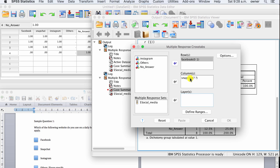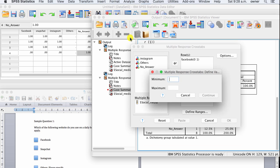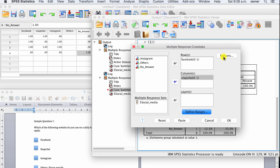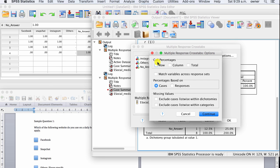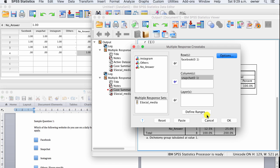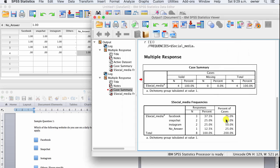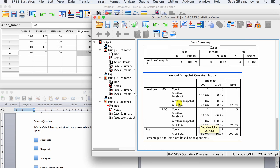Select Facebook and define the range: minimum is zero, maximum is one. Then for Snapchat, define the range as well — minimum zero, maximum one — and click Continue. Then select Options, where you can get cell percentages for your row, column, and total. Click Continue. This is a basic cross-tabulation setup.